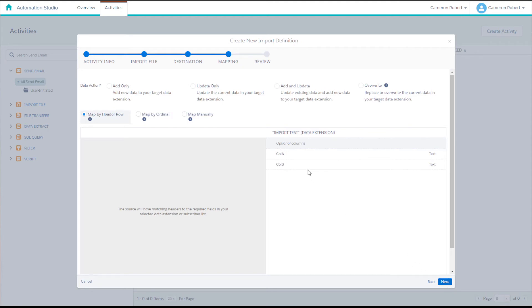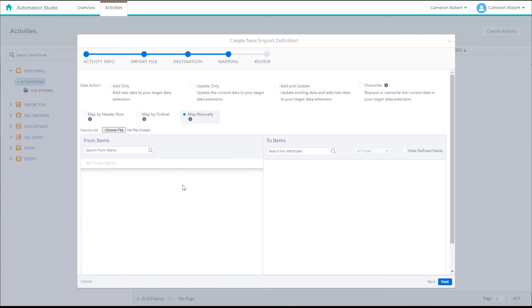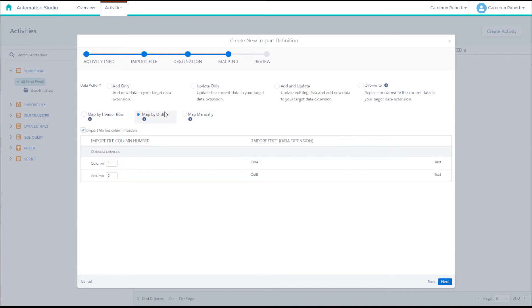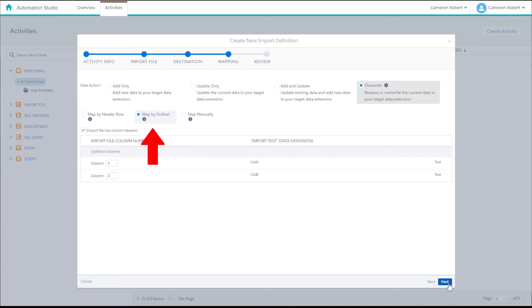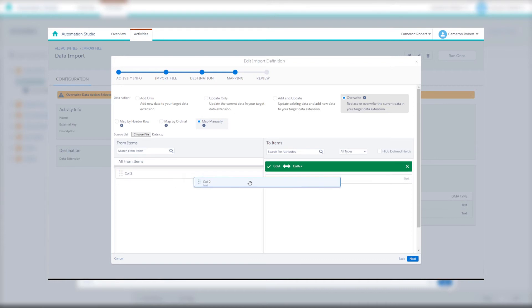The mapping screen gives us a few options about how we can import our file. You can read through the description text or hover over the information label to get more details about these actions. Since there is no existing data in my data extension and the two columns of data I want to import are in the correct order, I can import as an override activity mapping by order. There's also a map manually option if you want to drag and drop the CSV column headers into their corresponding data extension fields.